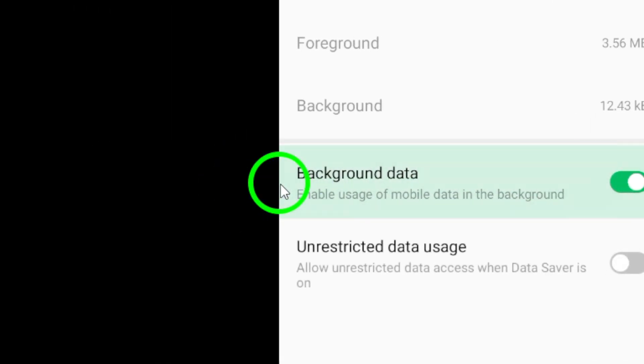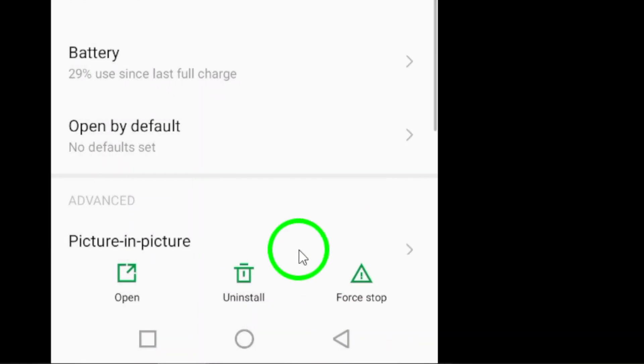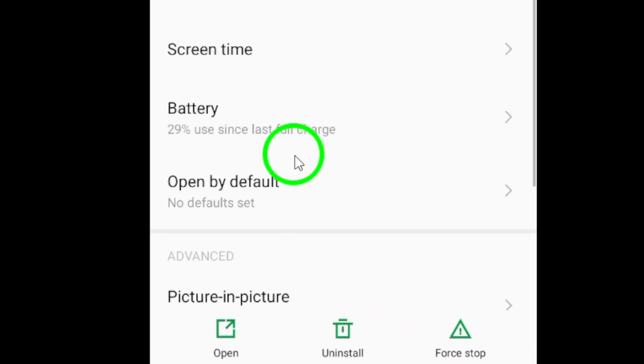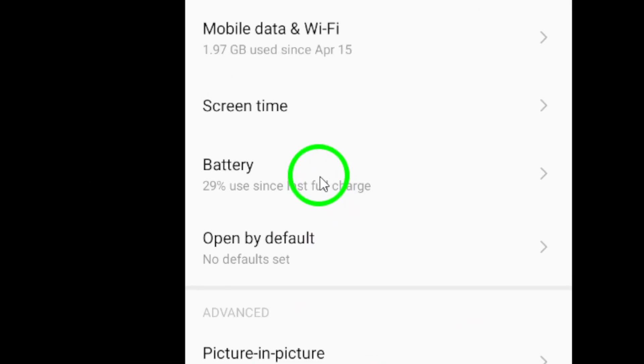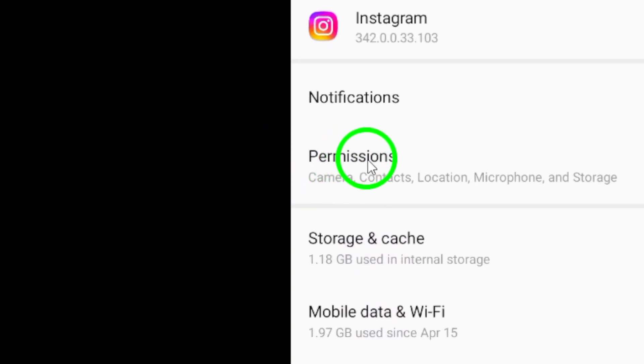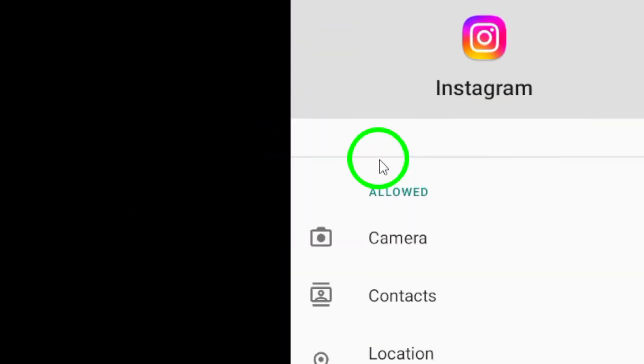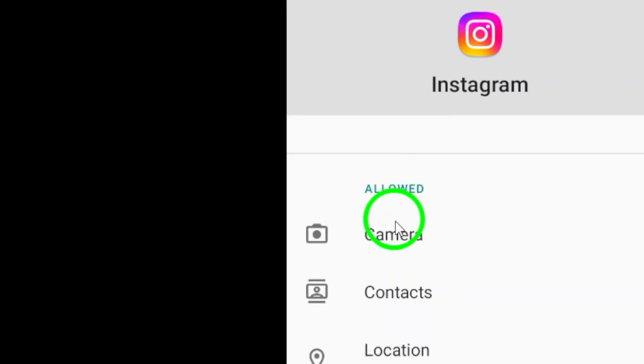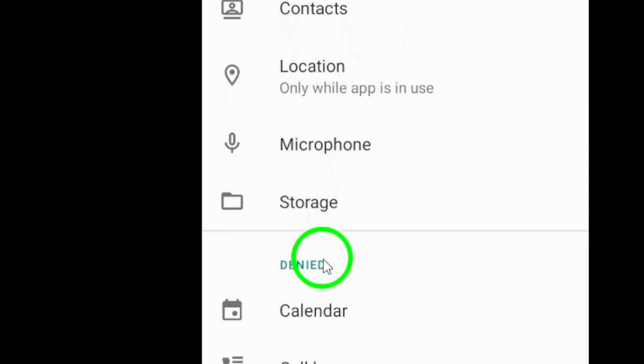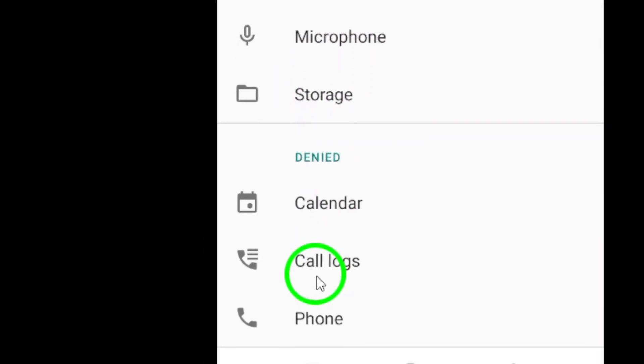Finally, consider reducing app permissions. Limiting permissions can sometimes lead to better performance. Go to Settings, then Apps, find Instagram, and navigate to permissions. Disable any permissions that you feel are unnecessary.